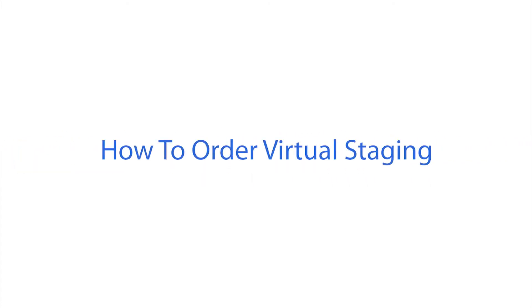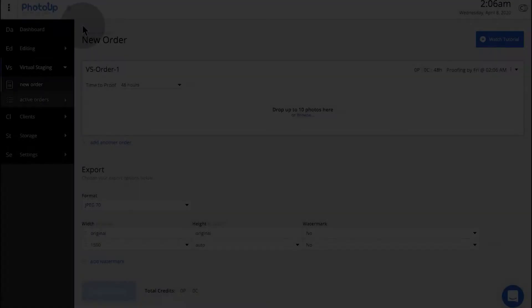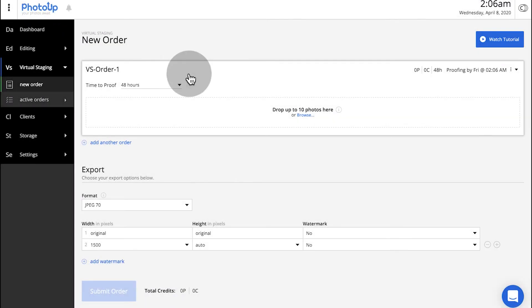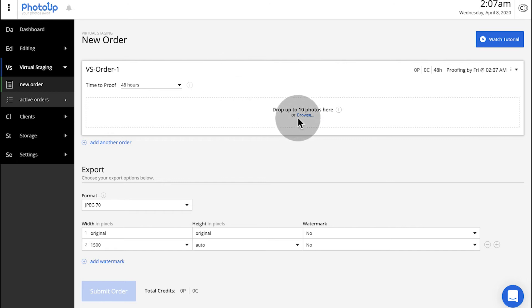Welcome to the Virtual Staging Uploader. To get started, click Browse or drag and drop some photos into the order box.